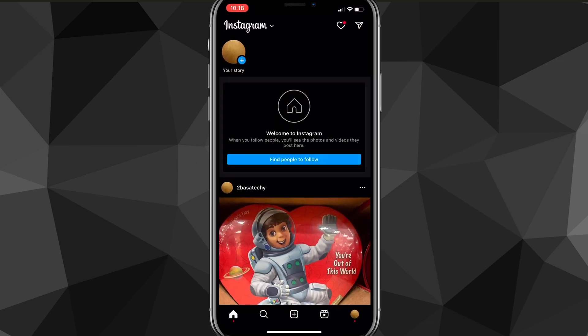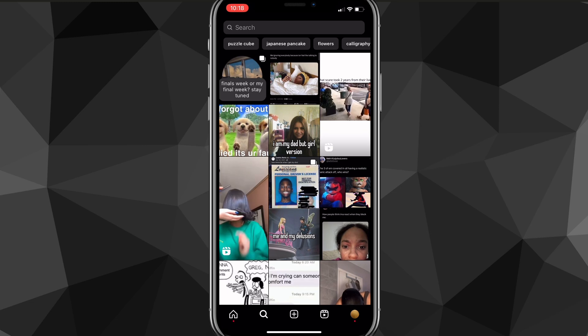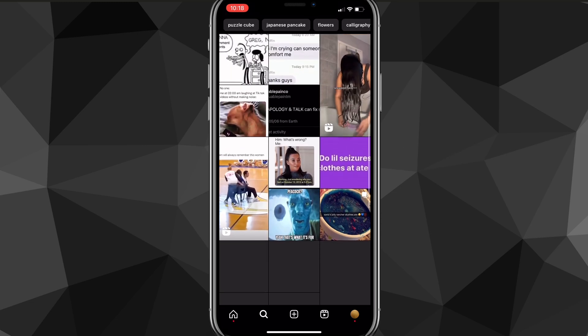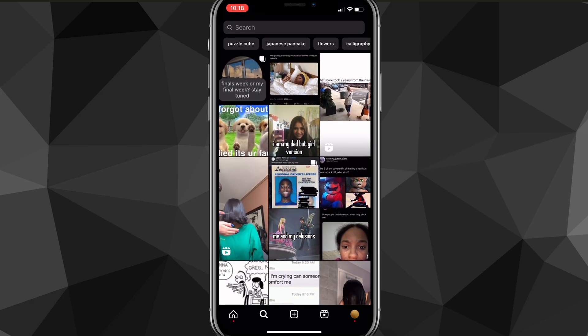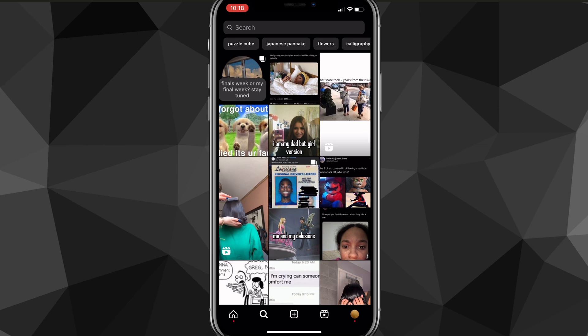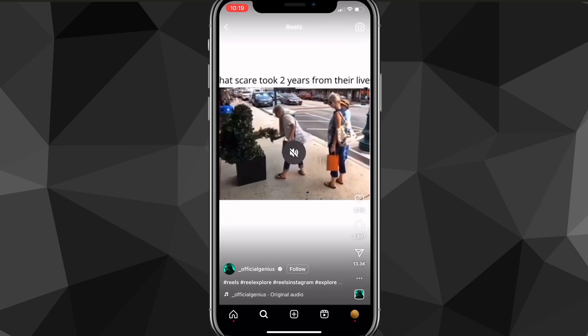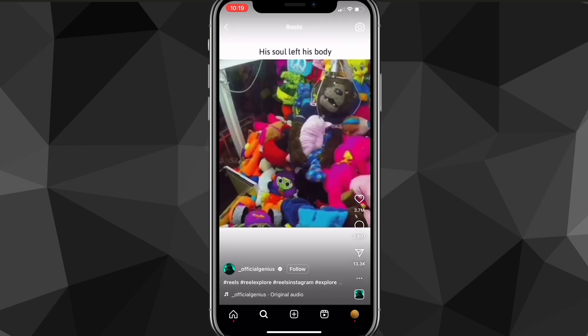First, head over to the Instagram app and find the video that you want to download. You can find them by going to the reels or the discovery page. Let's say I want to download this video. I'll click on it, and as you can see, I can watch the video. If I want to download it to my gallery, what I have to do is...